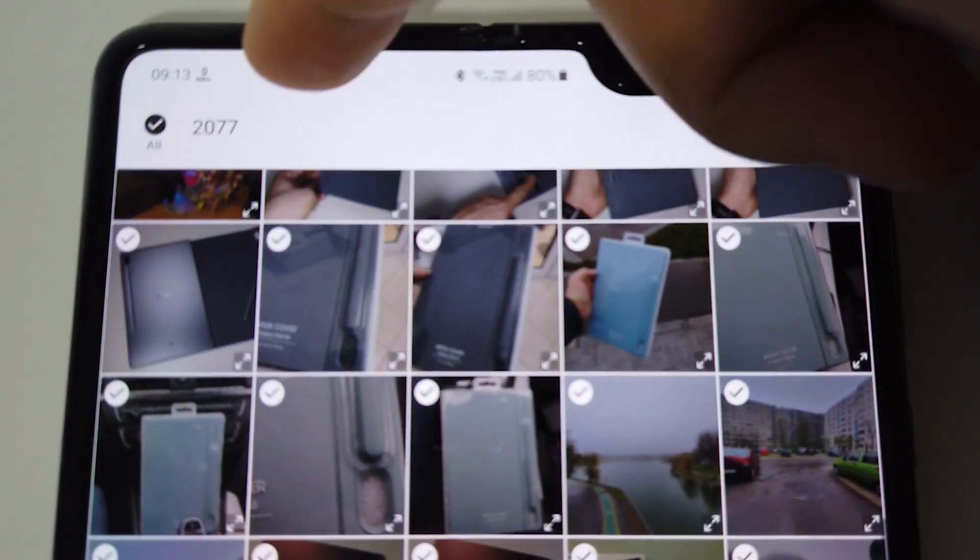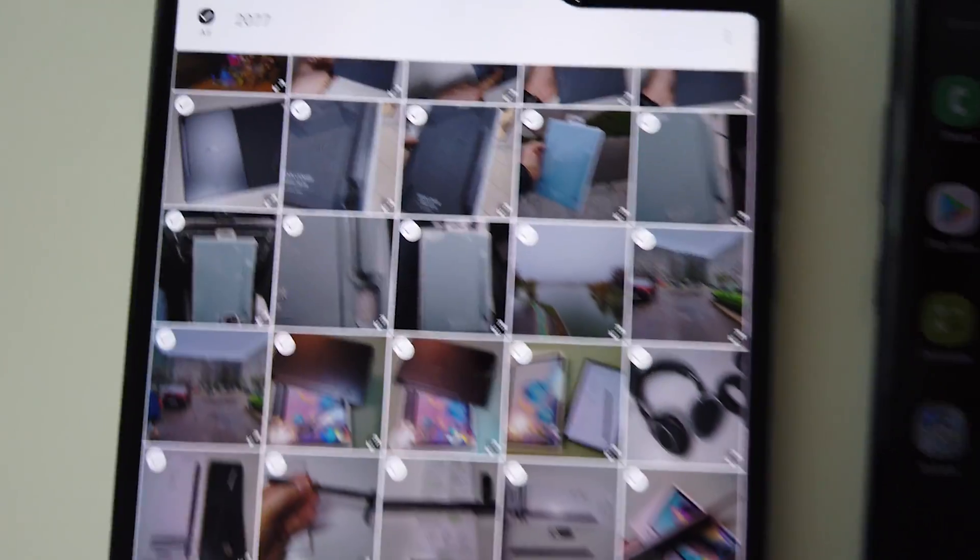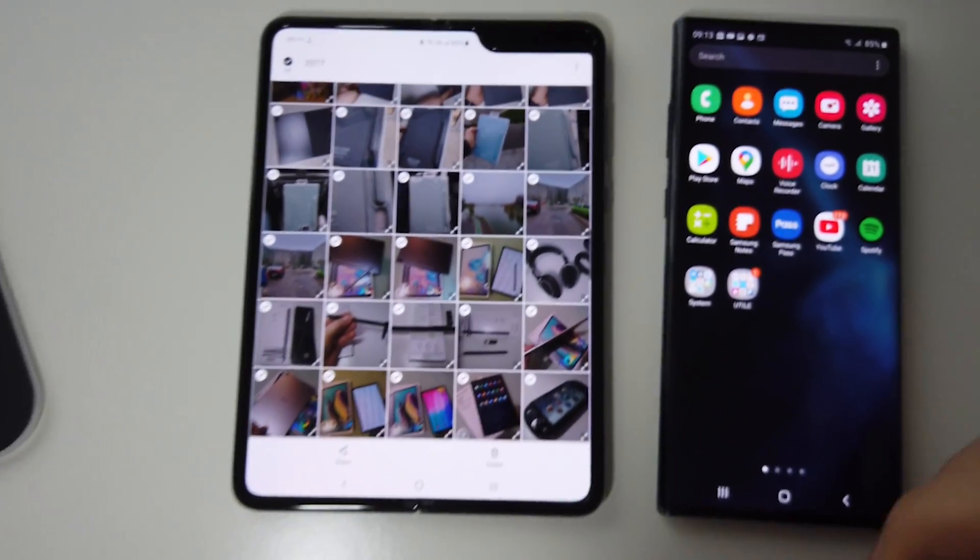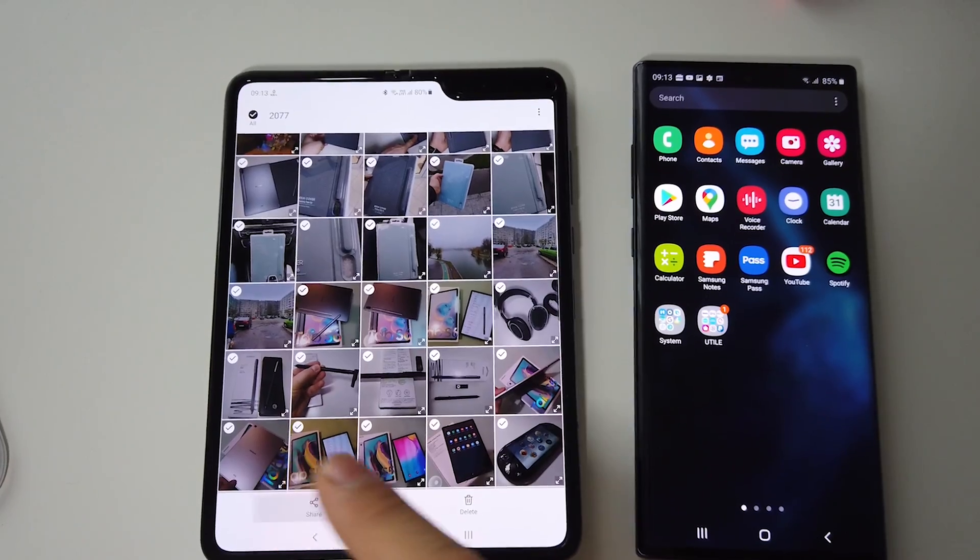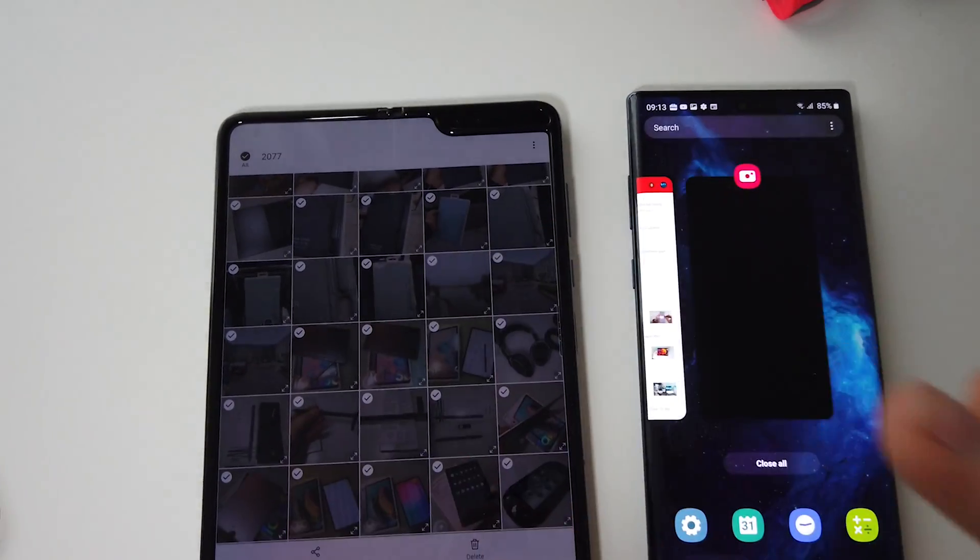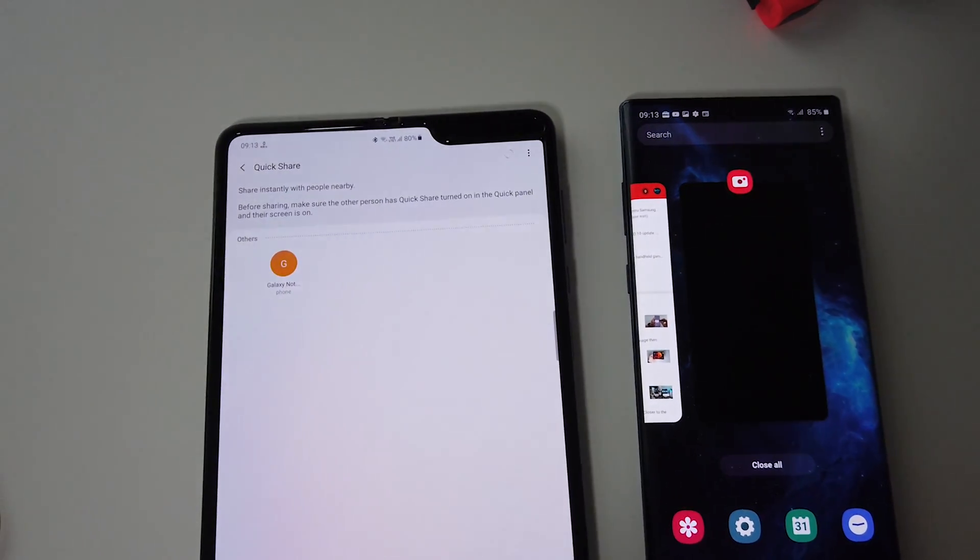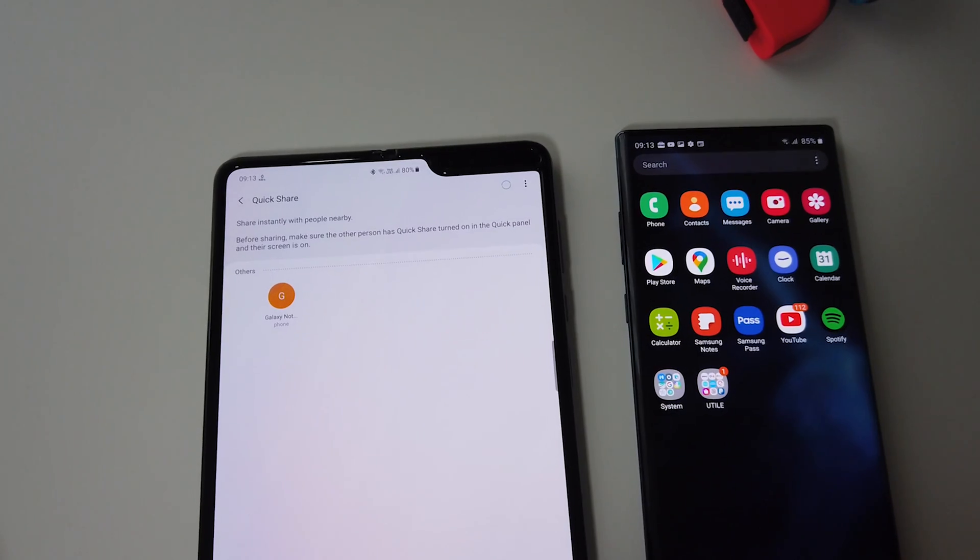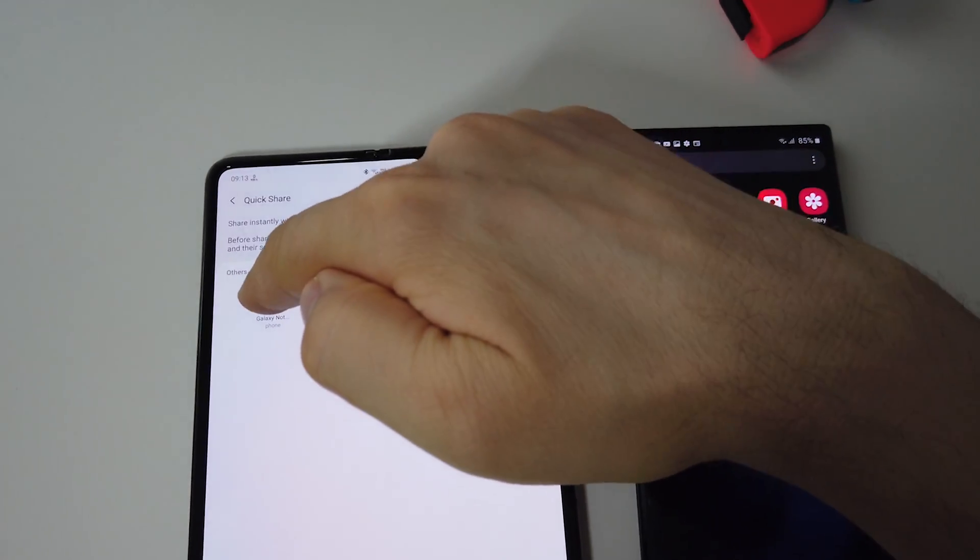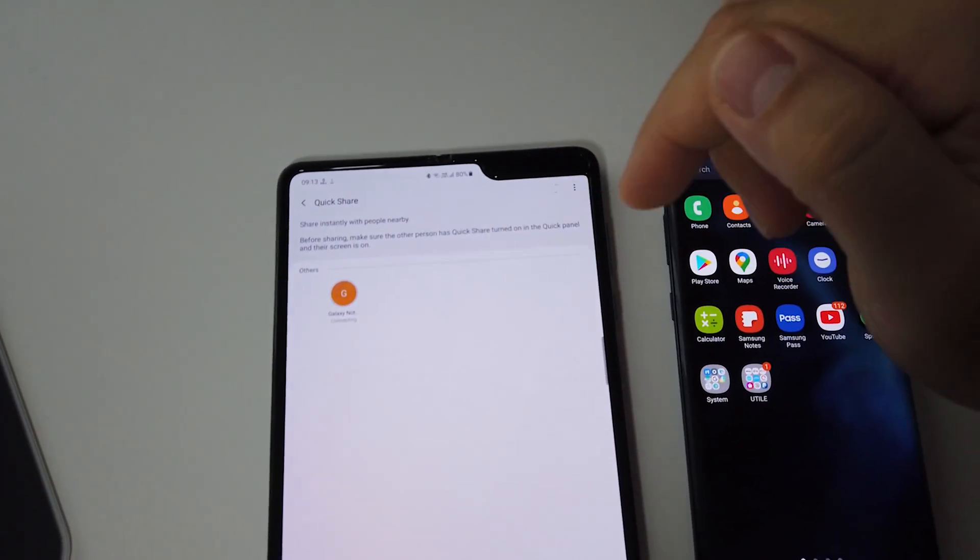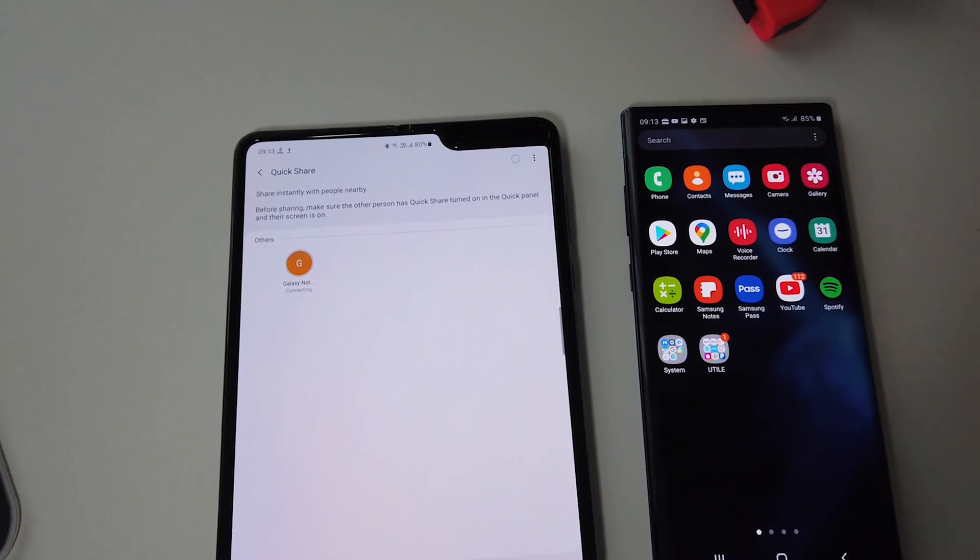You can send any number of files. As you can see here I have more than 2,000 images and you can send them with super high speed to any nearby device. All you have to do is activate this feature and make the second device visible.